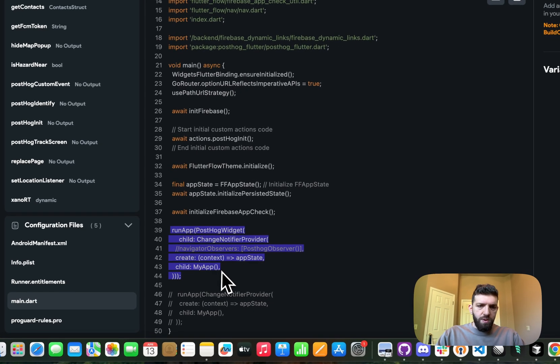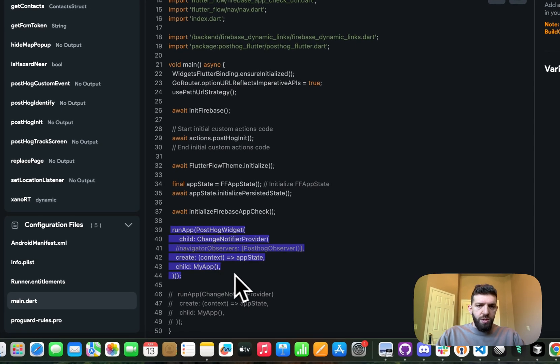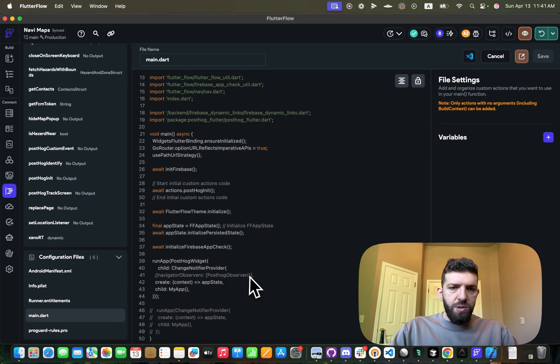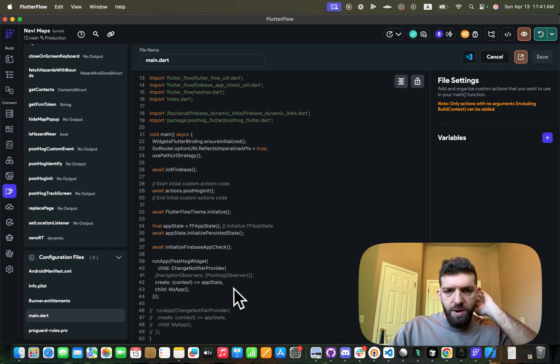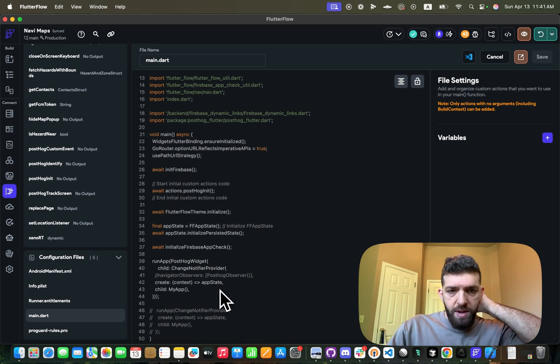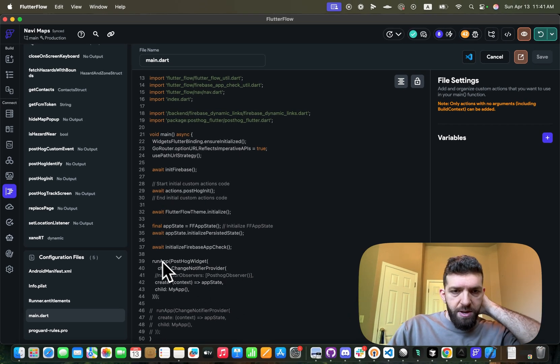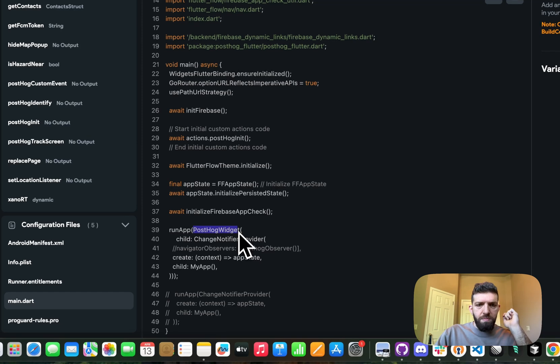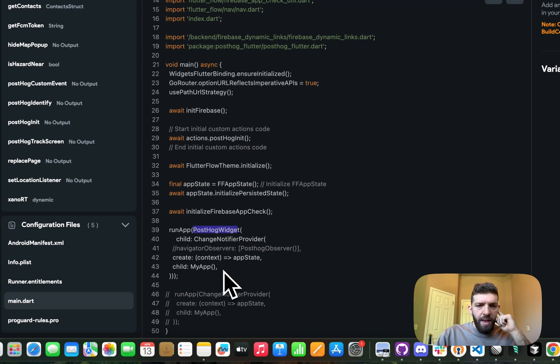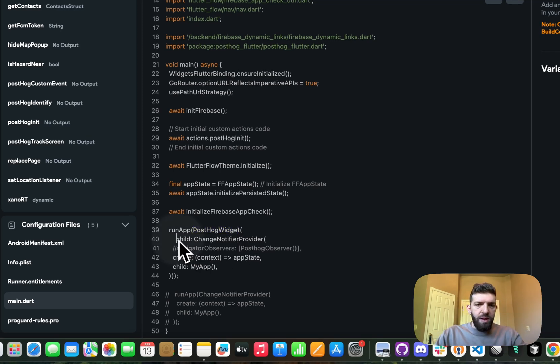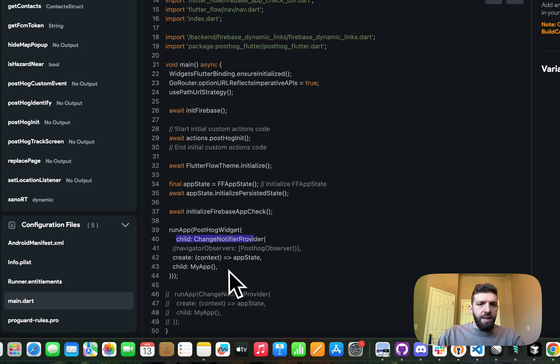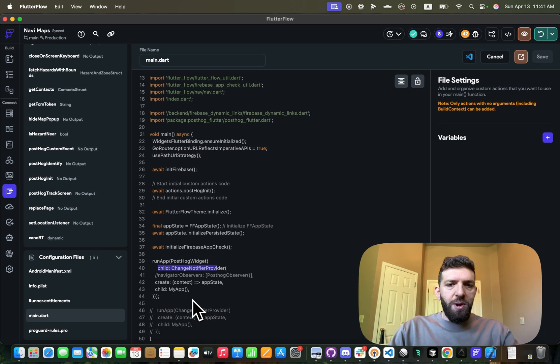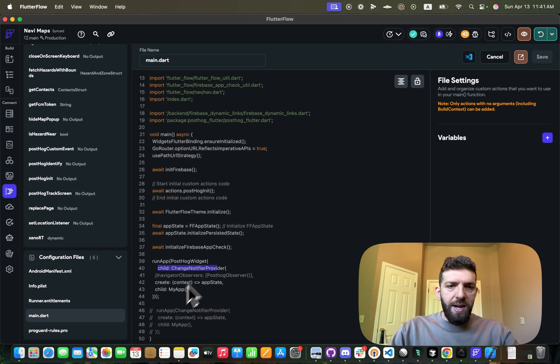So you can see I tried to add the navigator class in the PostHog Observer, that wasn't even needed. All I had to do was wrap it in the PostHog widget and make the notifier a child with that, and then it just all started working like magic.